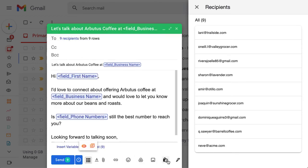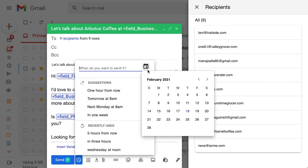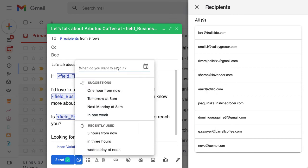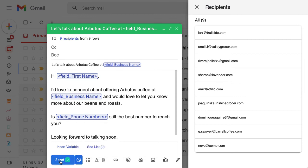Want to schedule the mail merge to send later? Just hit the clock icon next to send, and set a time to send your message. Otherwise, just hit send to deliver an individual personalized email to each person on your list.